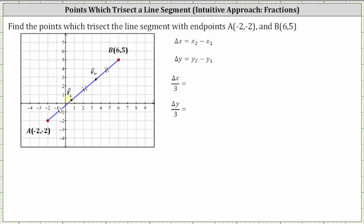To determine the ordered pairs for P sub one and P sub two, we will first determine the change of X and change of Y from point A to point B. Then, because we want to trisect the line segment, we'll divide those changes by three, which will give us the change of X and change of Y from A to P sub one, from P sub one to P sub two, and from P sub two to B.